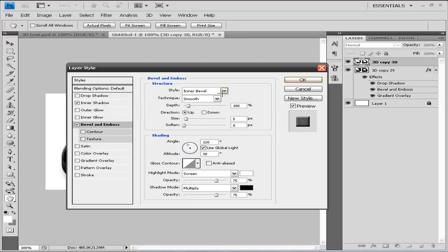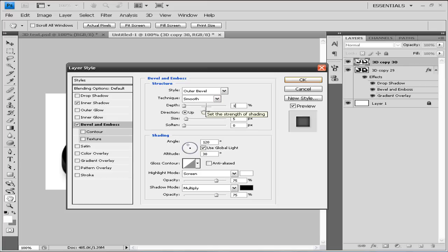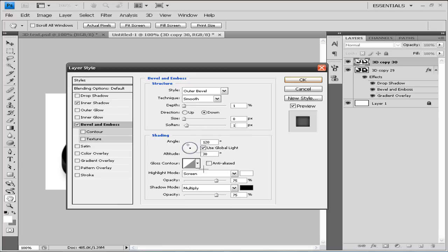Now go to Bevel and Emboss and choose Outer Bevel. Technique is Smooth, depth is 1, direction is Down, size is 0, and soften is 1. Both white and black opacity are at 100.